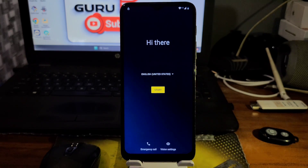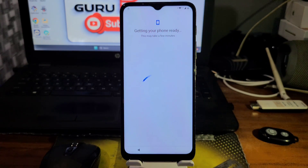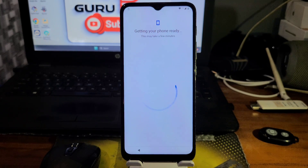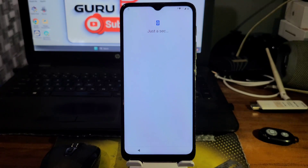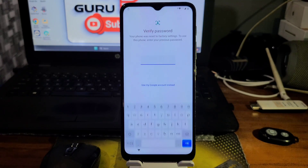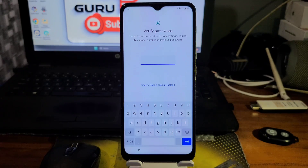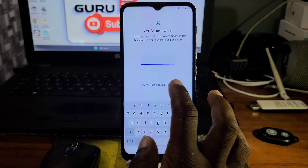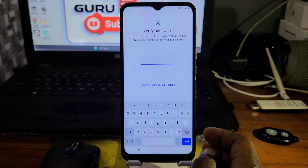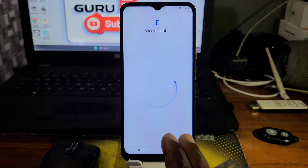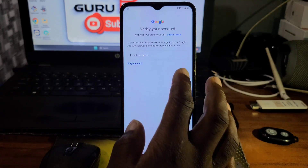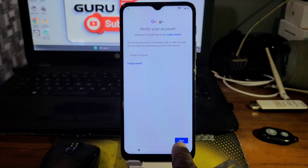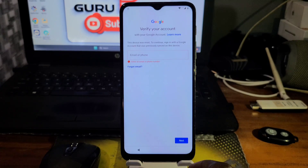Hello and welcome to the channel once again, the name is Guru Boy. Here in today's video we have an Android device, the Mutroller E20, which has been on Google account verification. This is because after doing a factory reset or hard reset on the device, you are prompted to verify either your previous password which caused you to reset your device.